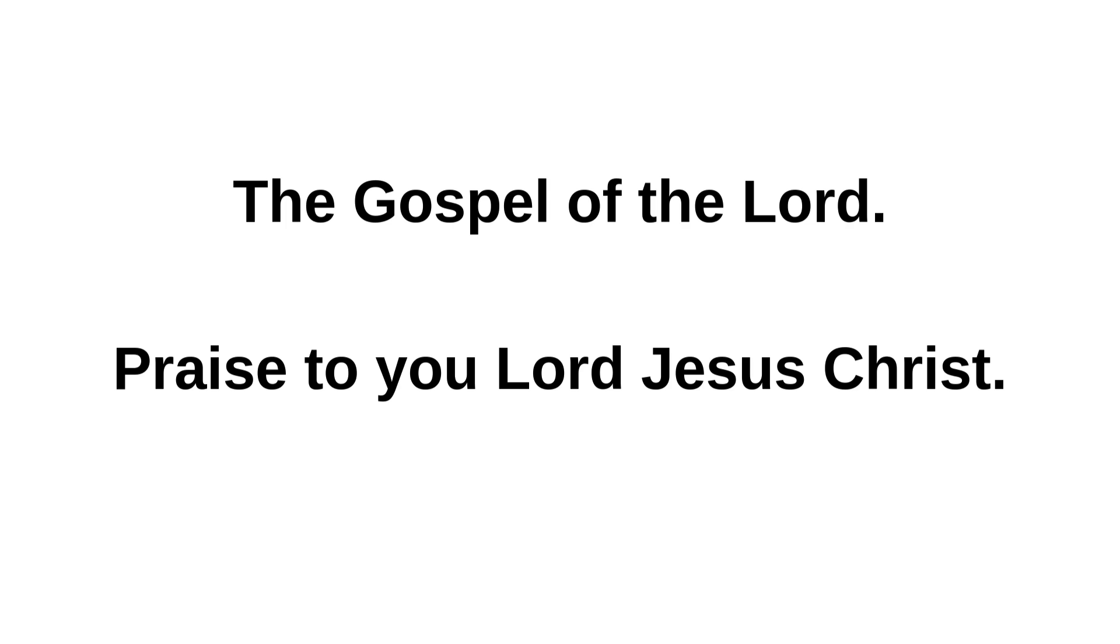The gospel of the Lord. Praise to you, Lord Jesus Christ.